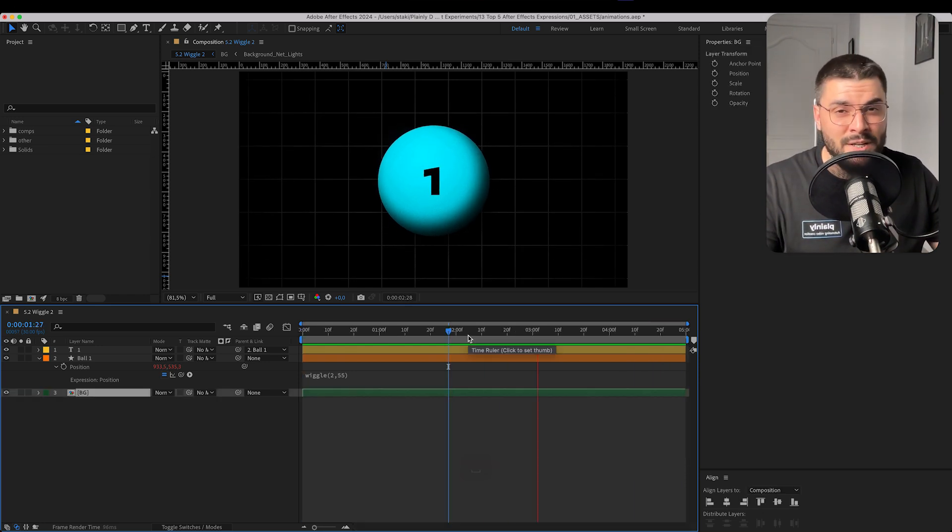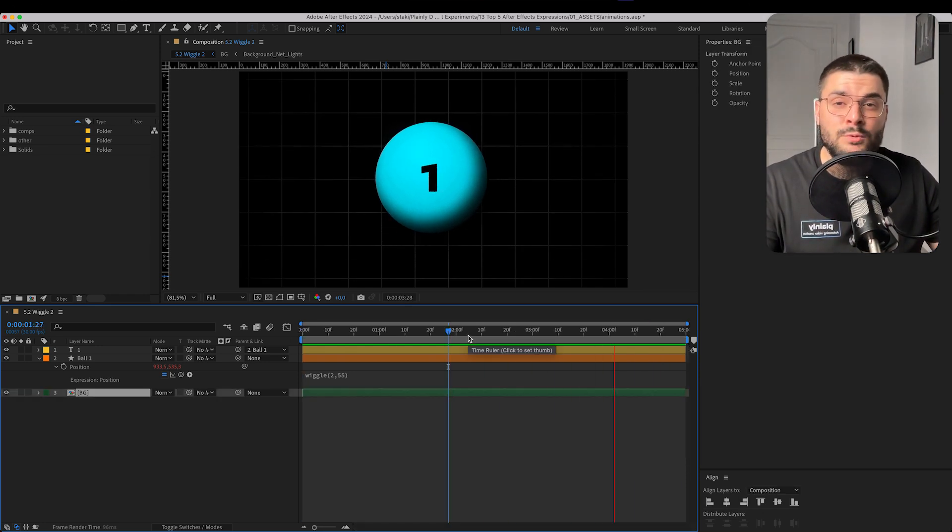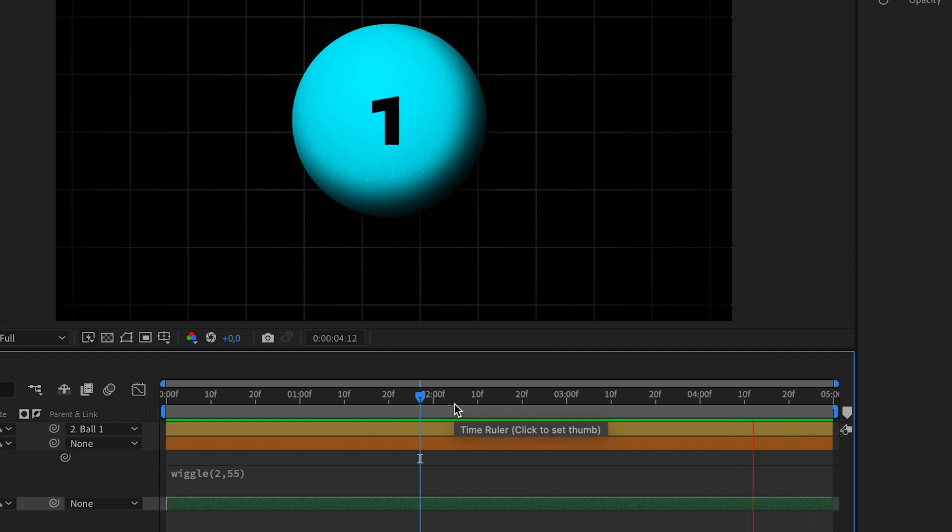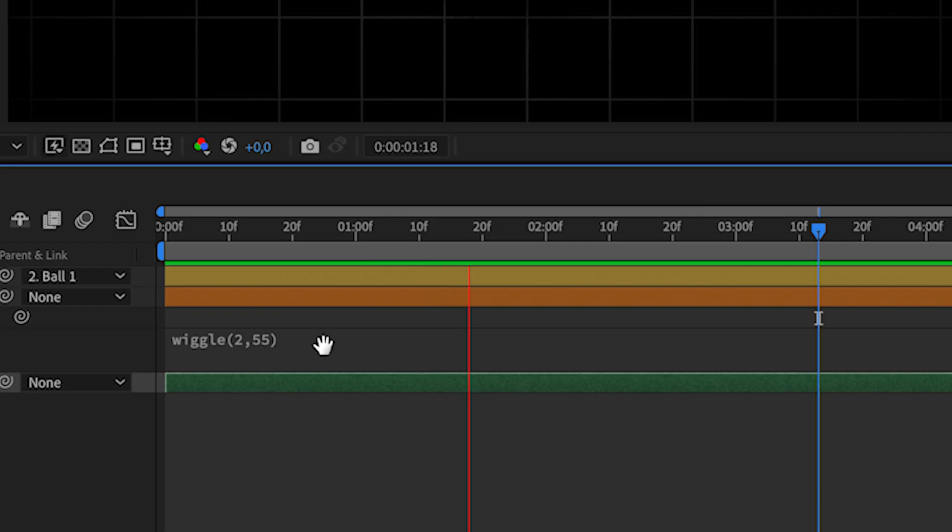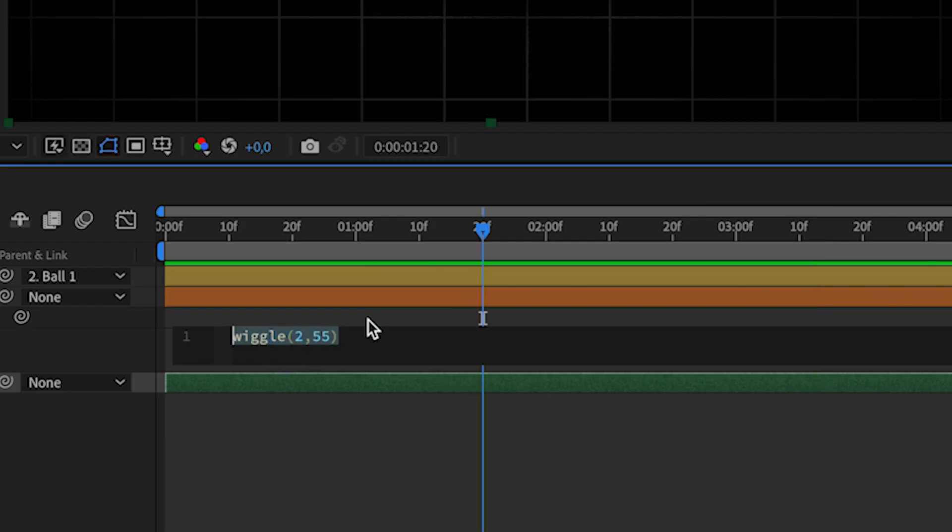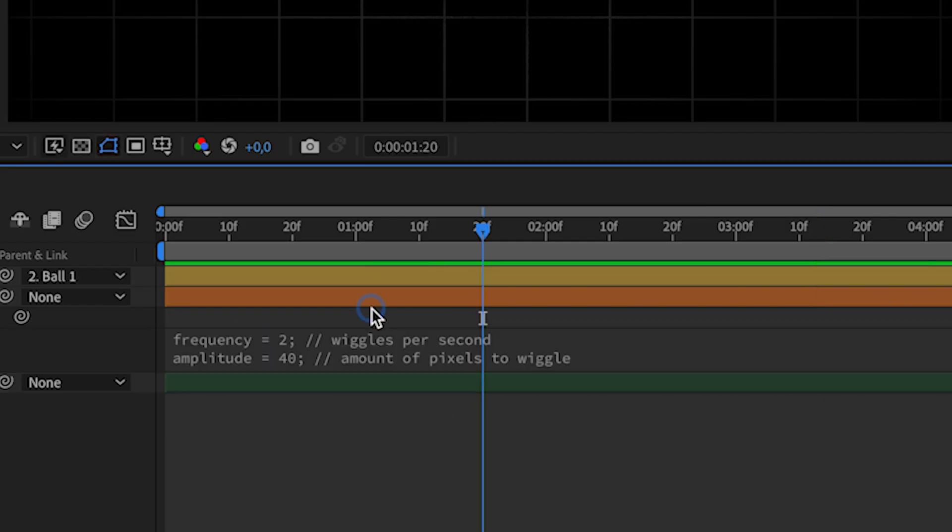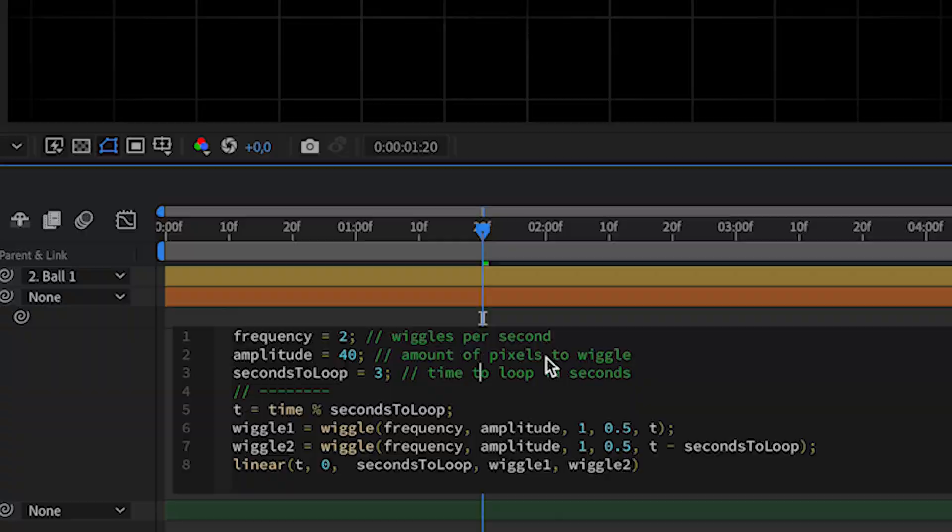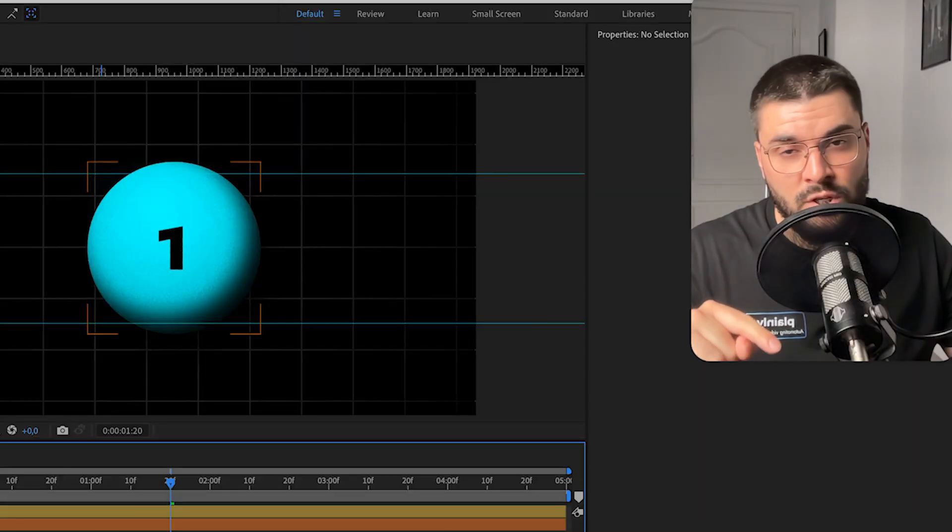Now, wiggle is pretty cool, but it has one huge flaw. It doesn't loop. In that case, we can use this expression. I'm just going to paste it over here and add it to the description below. What does this mean?